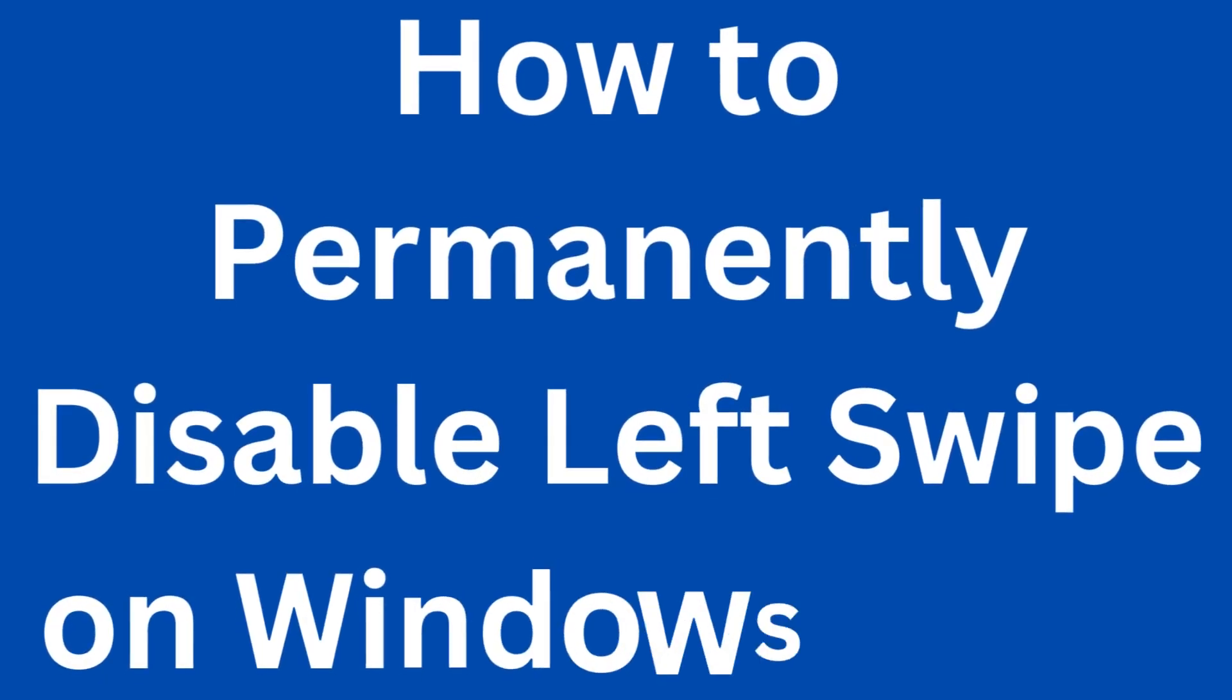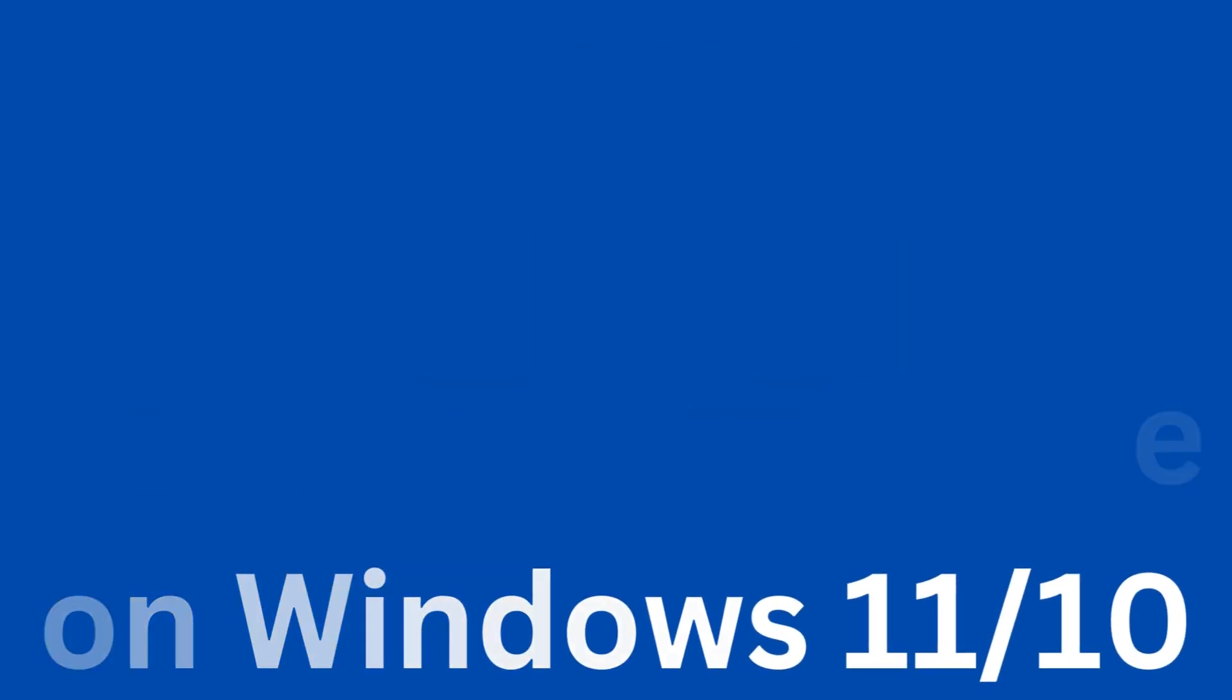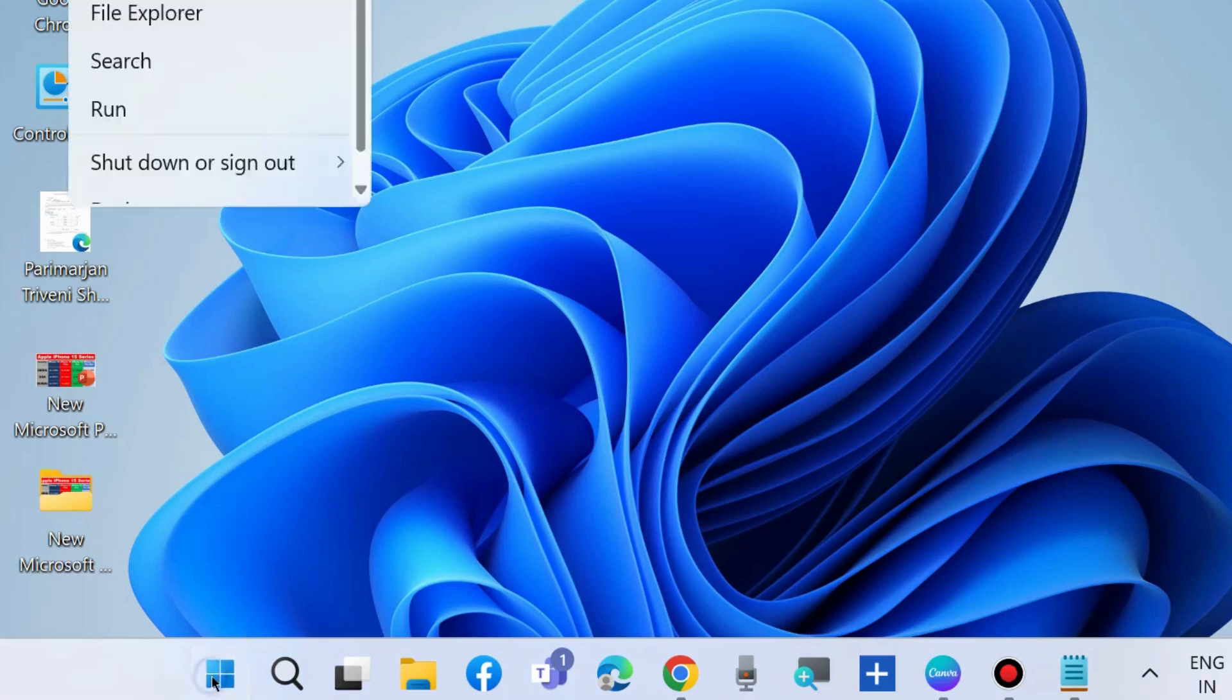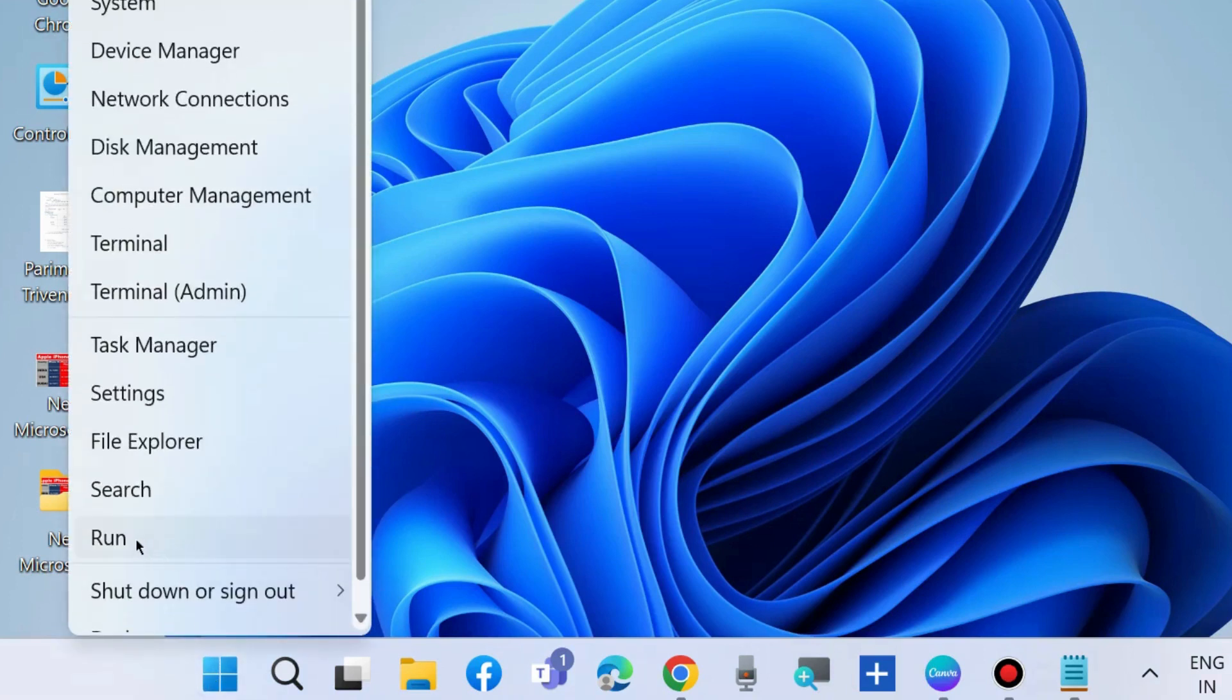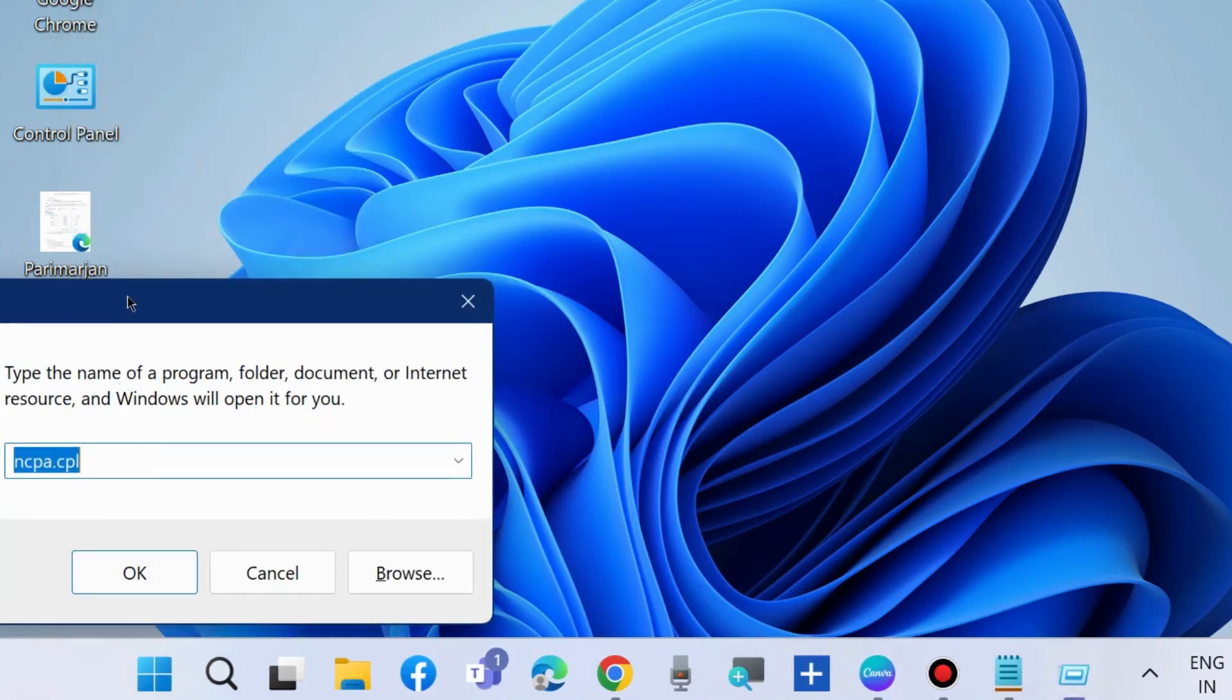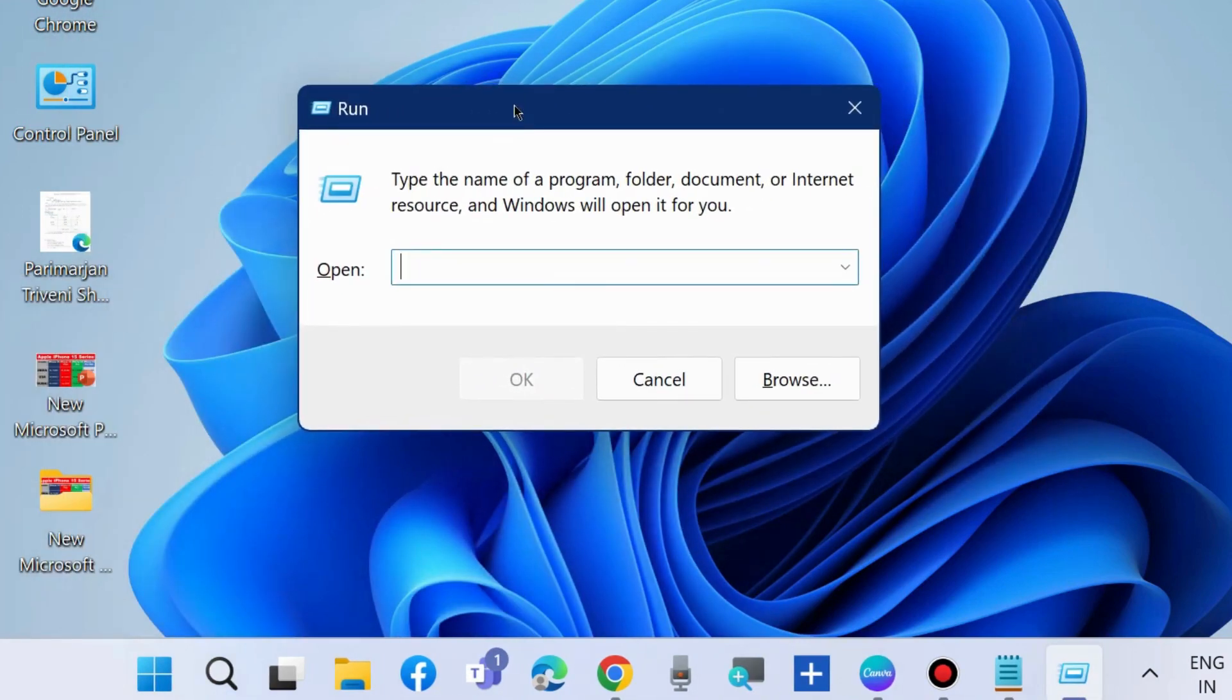How to permanently disable edge swipe in Windows 11 and Windows 10. To disable edge swipe, right-click on the Start button and choose Run command box, or press Win+R shortcut key to launch Run command.